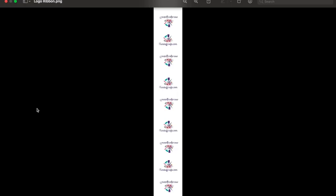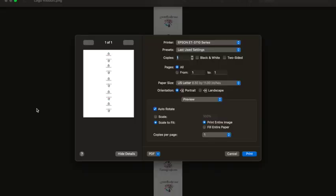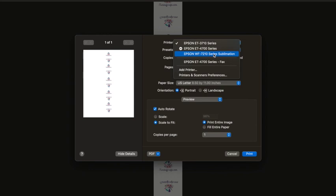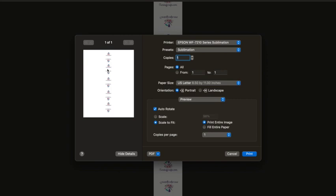What I'm going to do now is I'm going to go up to file and go to print. I've already got my sublimation printer set up, so I'm going to ask this to go to my sublimation printer. Now I will tell you, you could do multiples here.